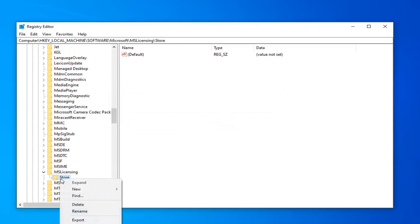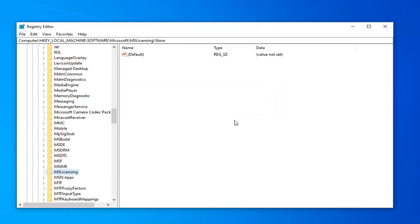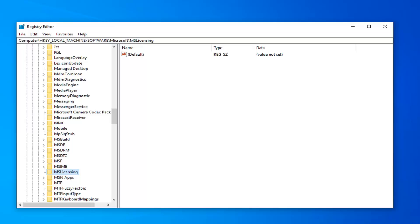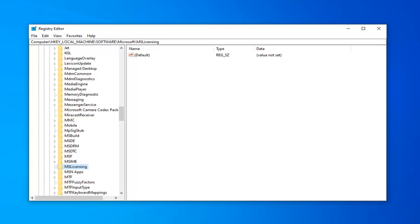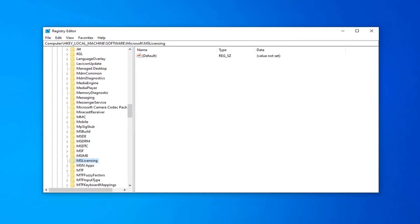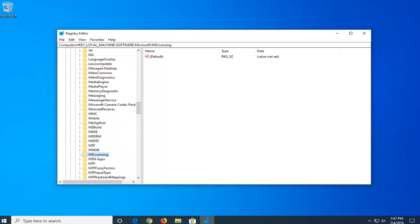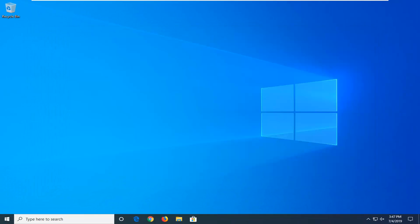And then do that for the other folder as well. So there should be two folders under there: the Hardware and the Store folder. Delete both of them. And then restart your computer and hopefully that's been able to resolve your problem.